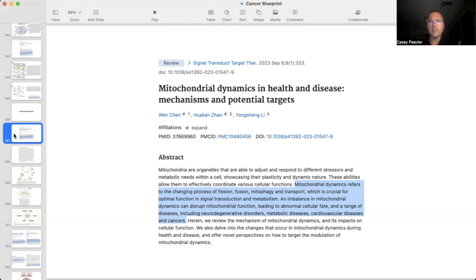From a general standpoint, mitochondria are not static in the way they behave within cells. They are quite dynamic, constantly changing, turning over, dividing, fusing — and the whole process of that behavior is called mitochondrial dynamics. Mitochondria are organelles able to adjust and respond to different stressors and metabolic needs within a cell, showcasing their plasticity and dynamic nature. These abilities allow them to effectively coordinate various cellular functions.